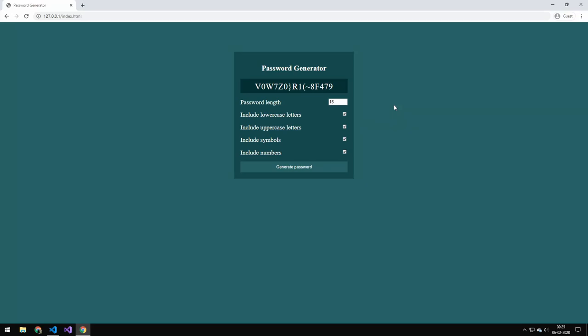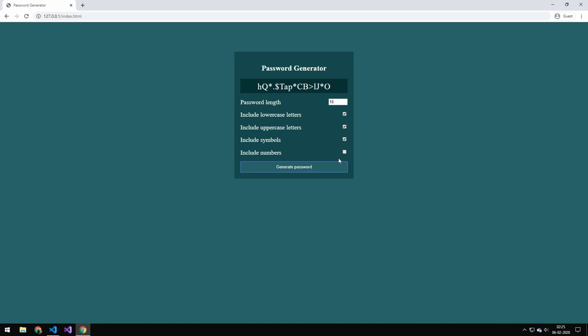Today we're going to be building this password generator and it works like any other password generator. You can say I don't want symbols and then it won't add symbols. I don't want numbers then it's not going to add numbers and you can even pick the length here. So I can say I only want a password that's eight long and then it will only generate a password that is eight long.